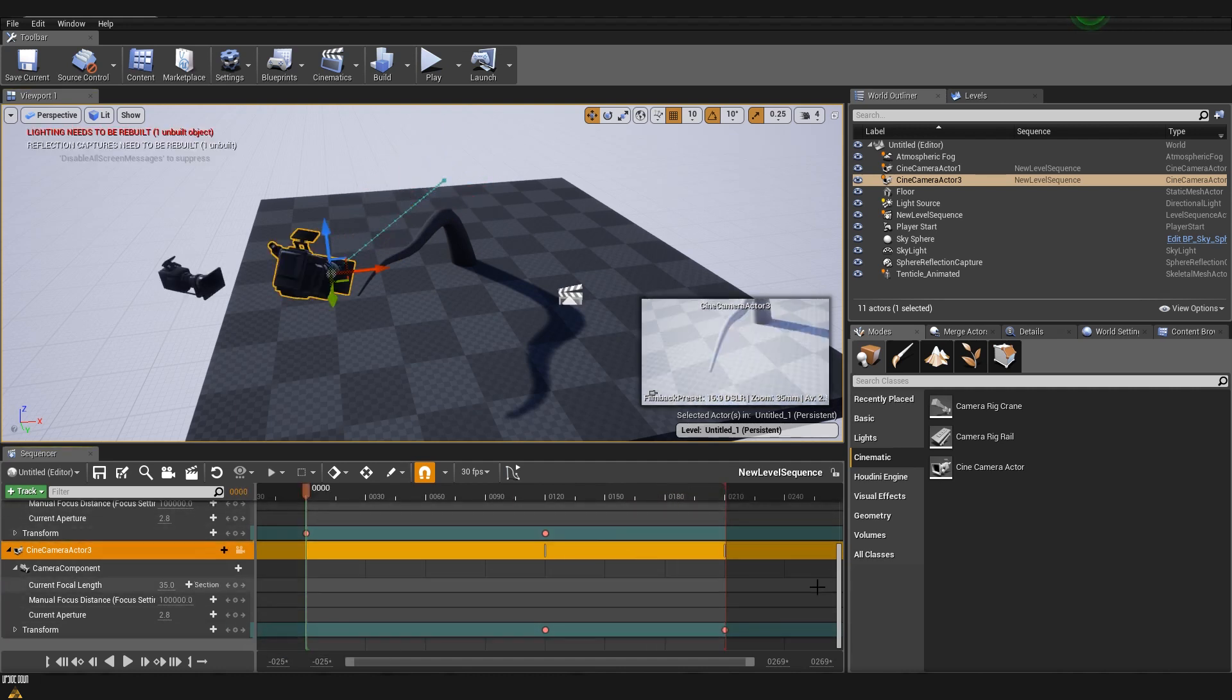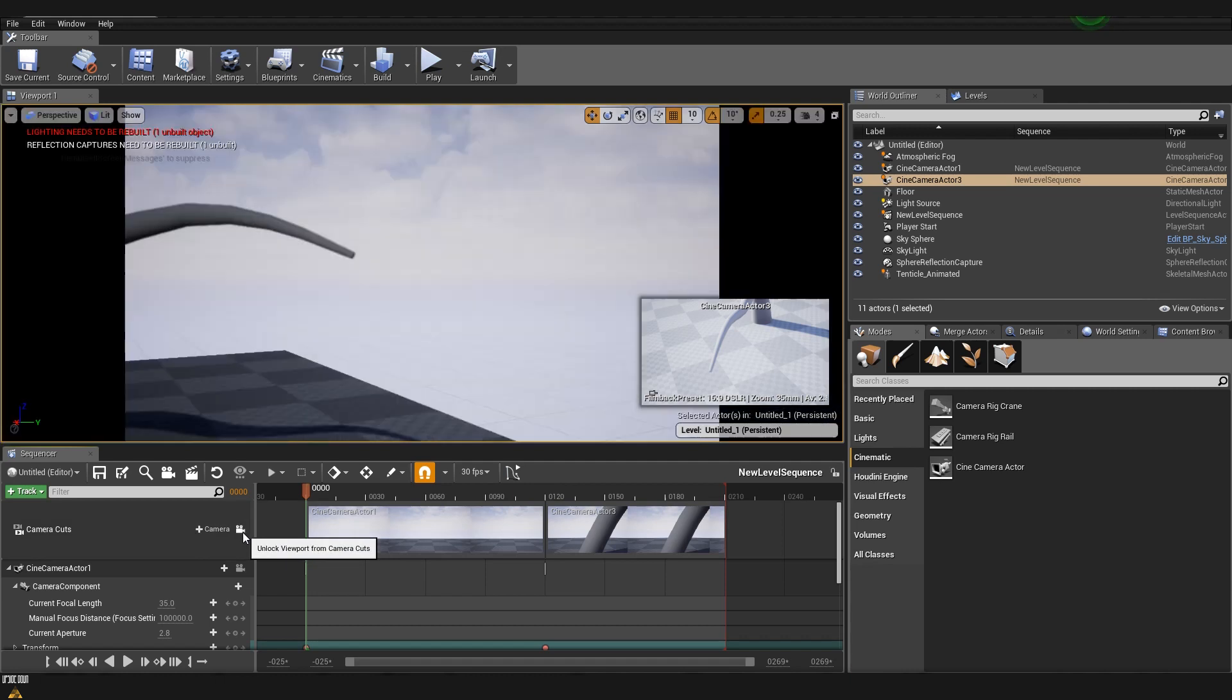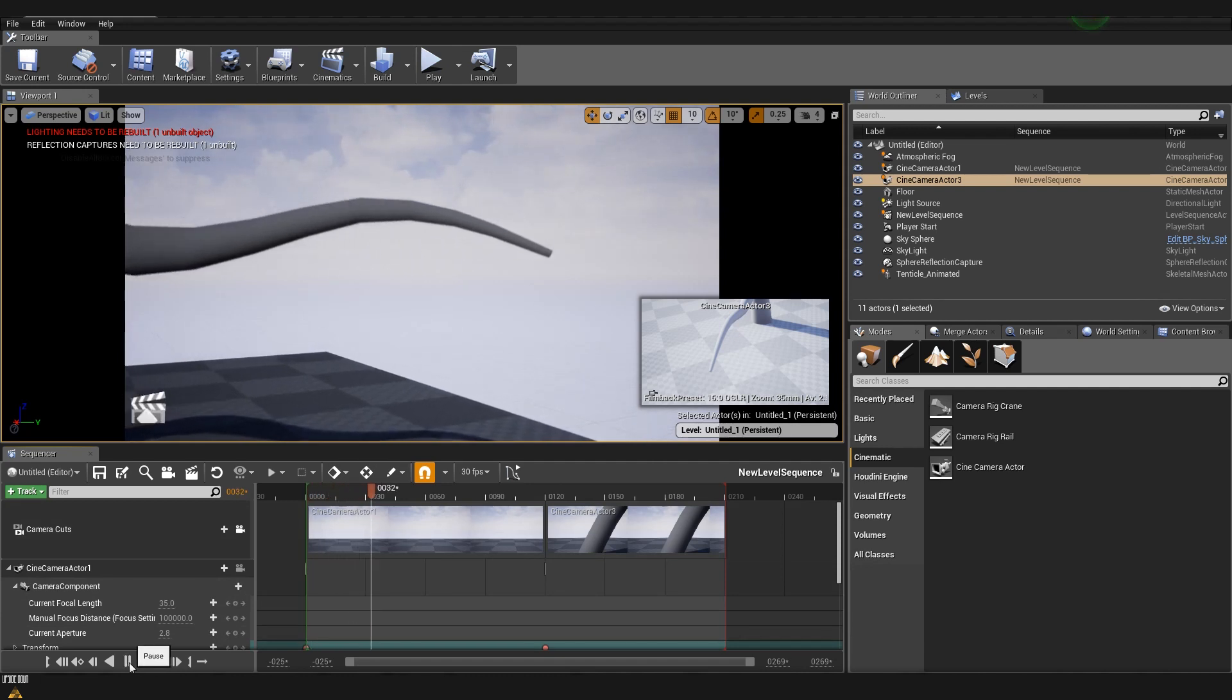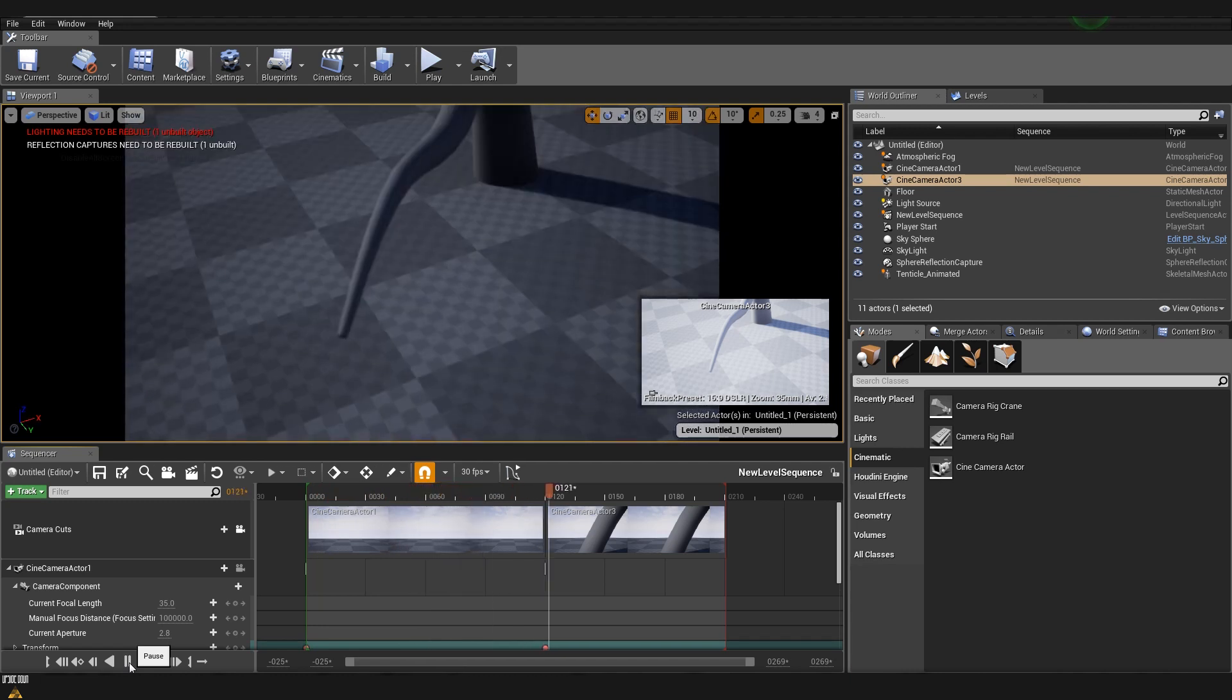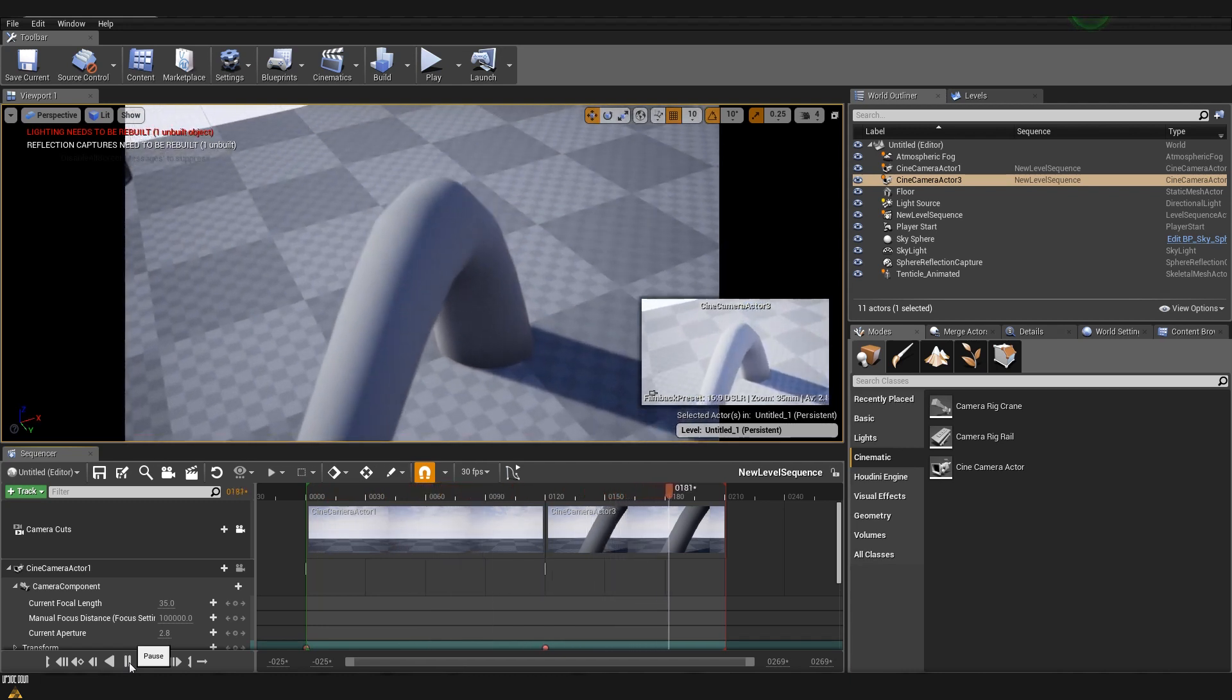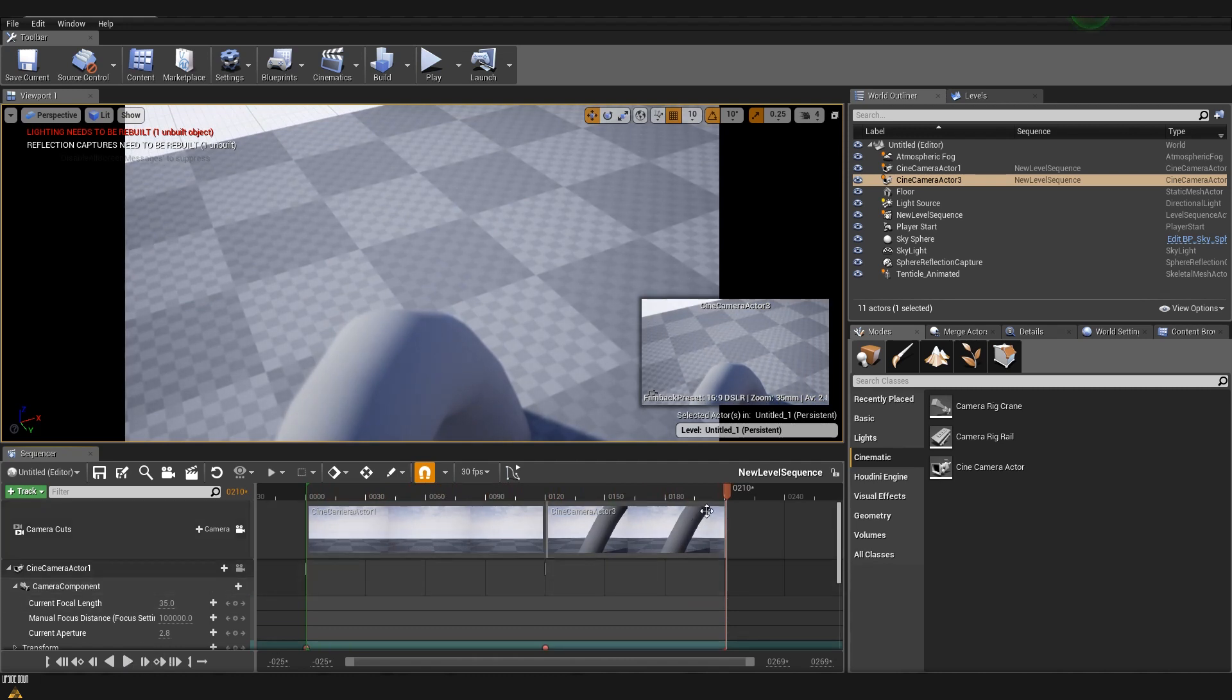To preview our whole animation and how it looks like in the viewport we can scroll up. And then on the camera cuts we have this small camera icon here. If I click it you can see that our viewport is changed to what the camera sees. So now if I click play it will play both of the sequences. Perfect.